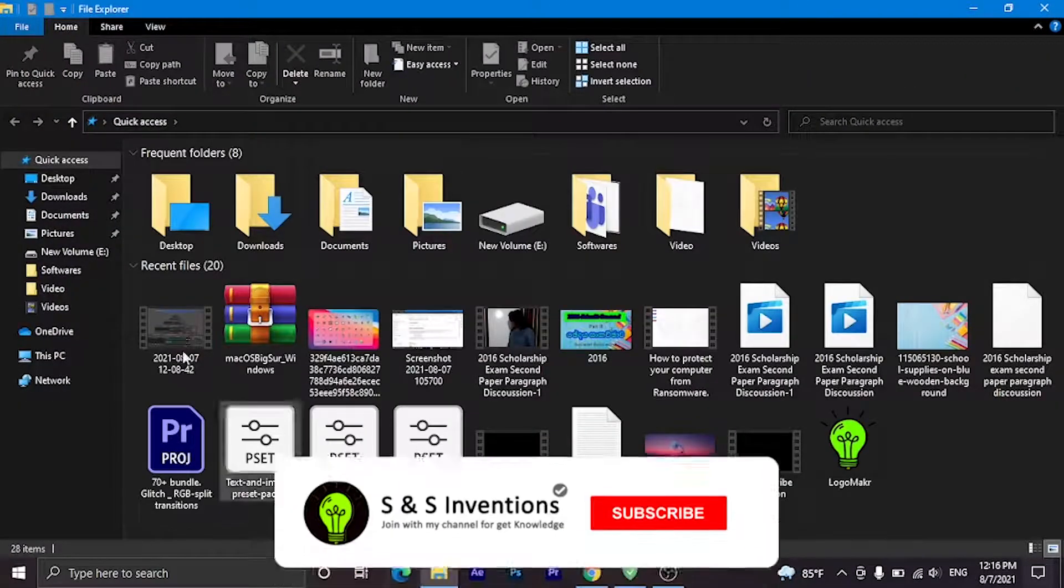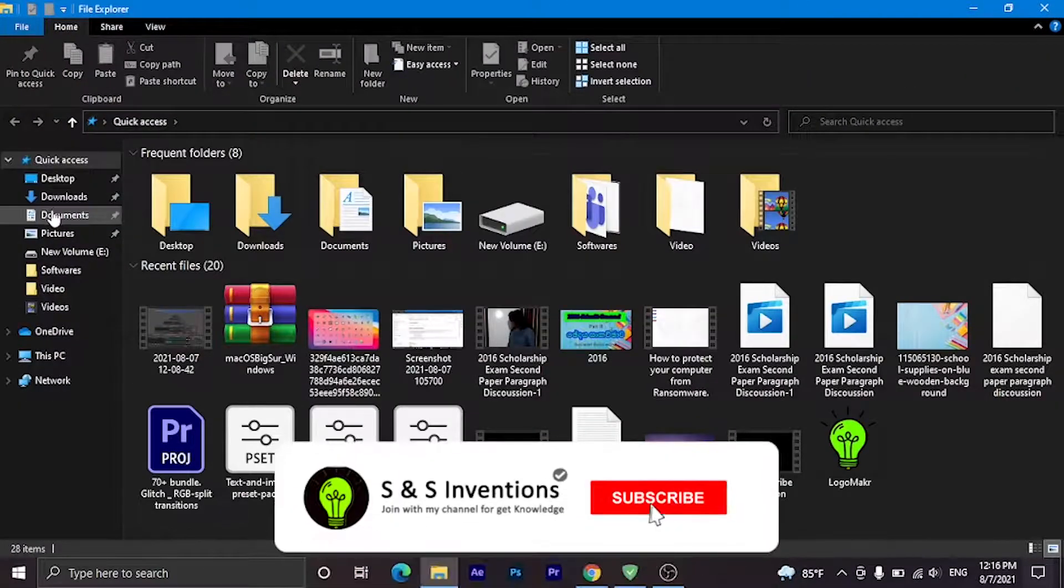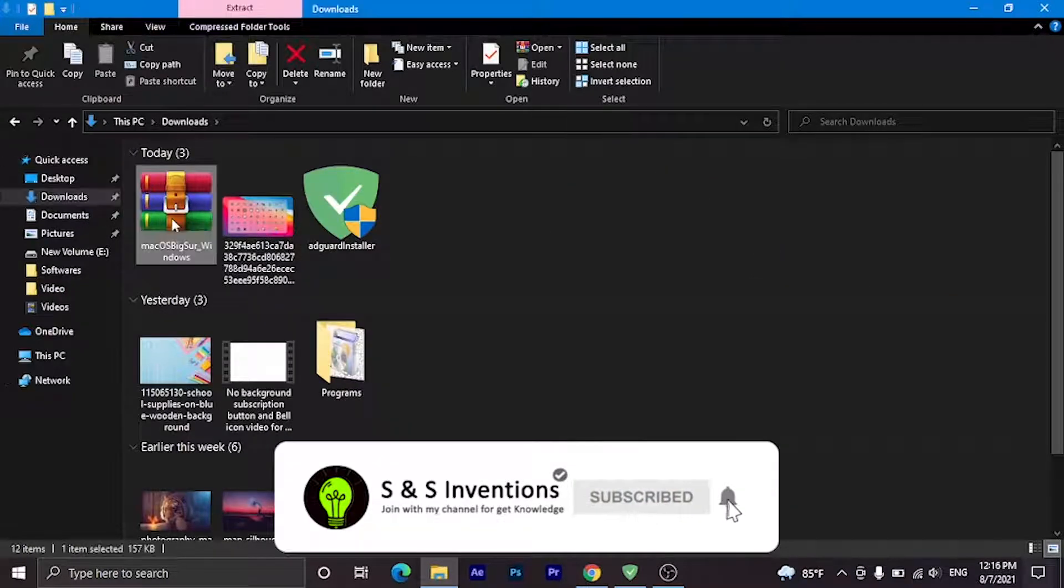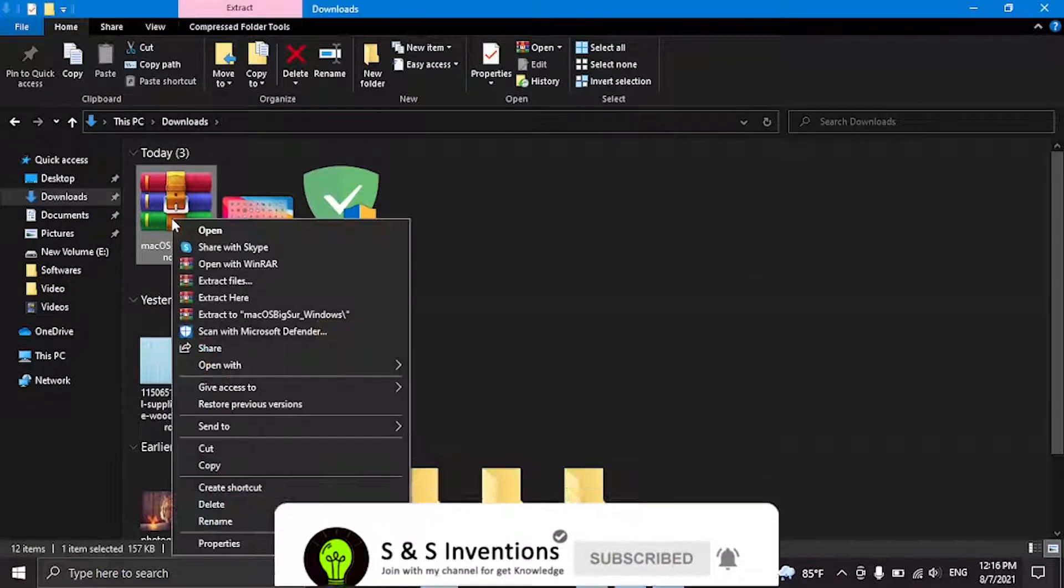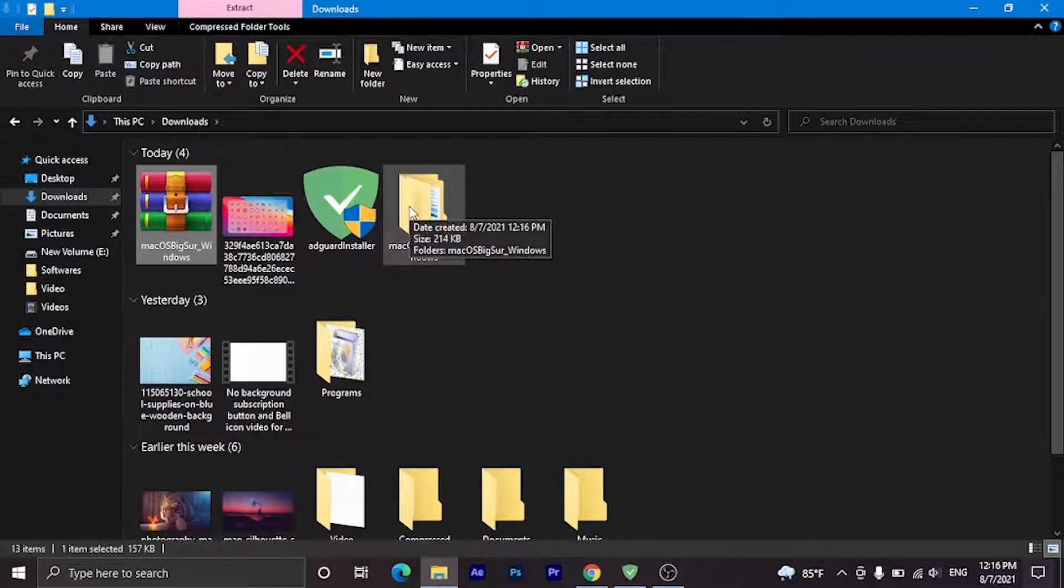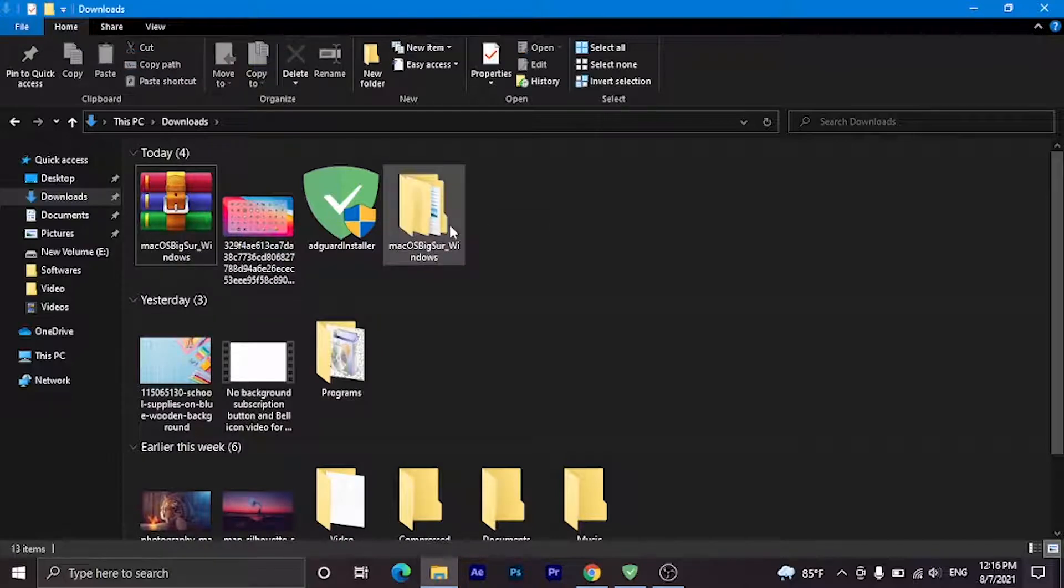After downloaded, go to your download location and unzip this folder. After unzipping, go to the new folder.